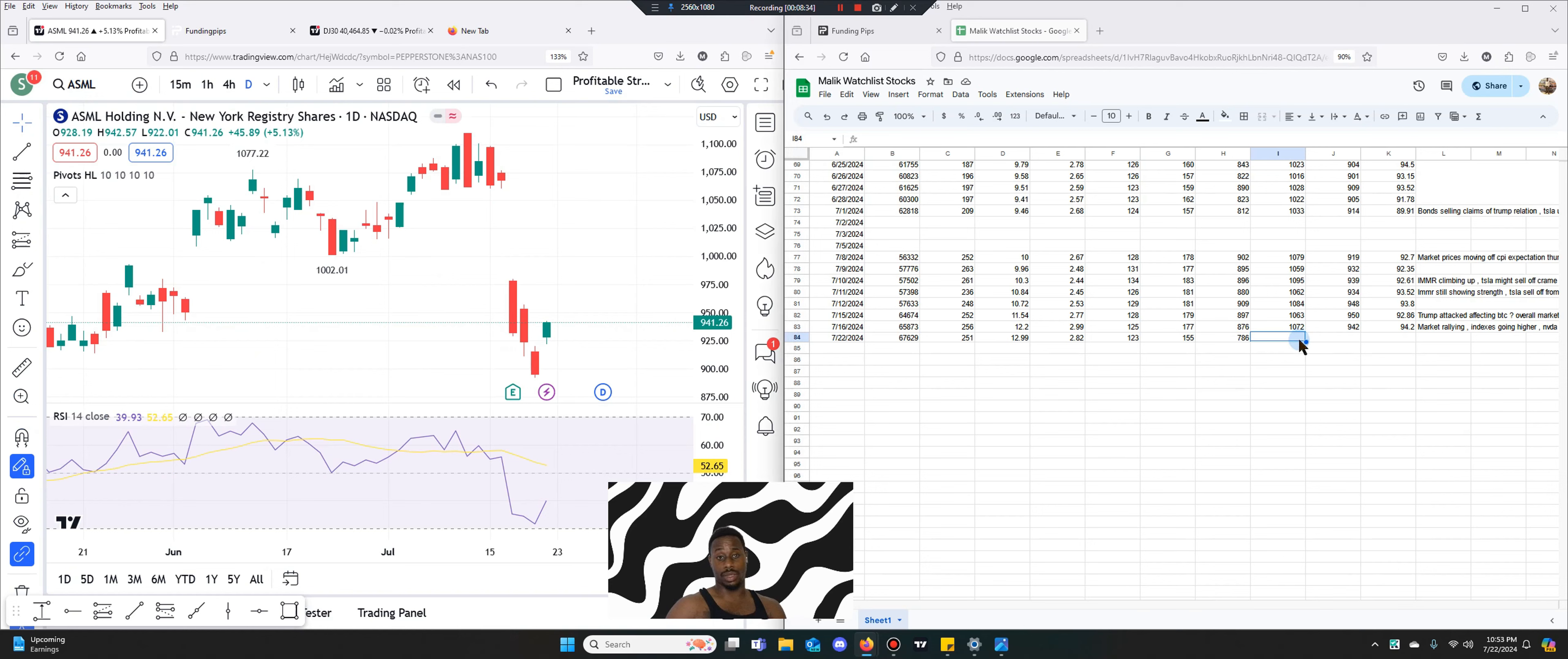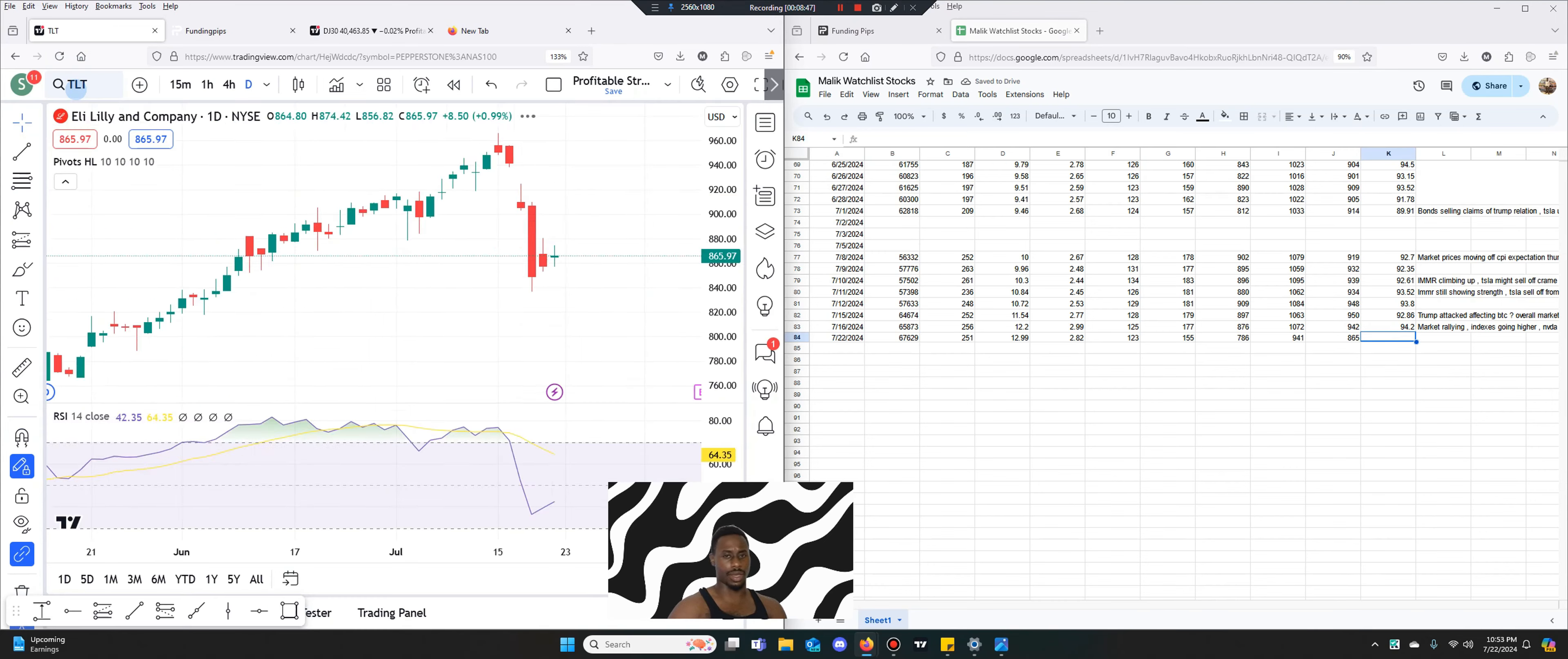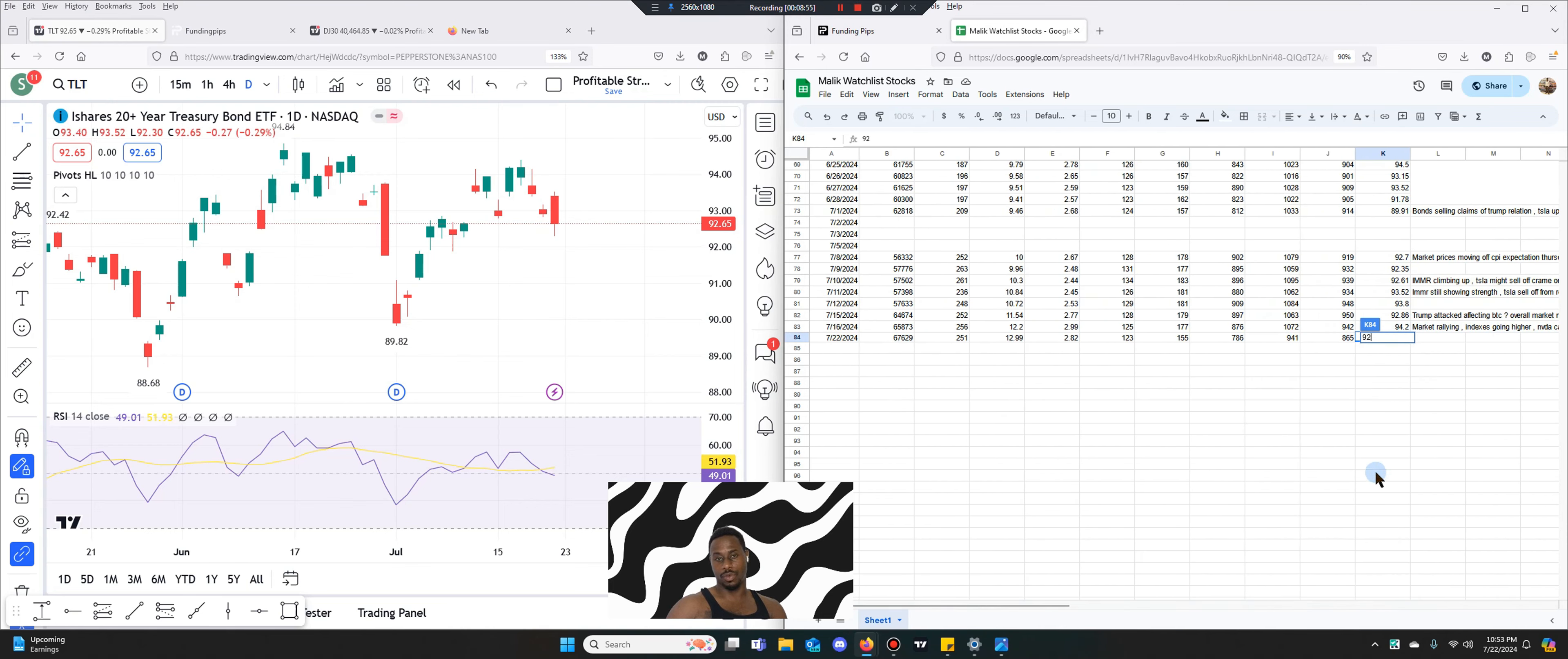Wow, ASML had a big sell-off in the previous week. That's very interesting. This next one is Eli Lilly. They had a sell-off as well at $865. What's going on? And then when you look at the 10-year, you know the 20-year treasuries, that also had a sell-off. Very interesting.